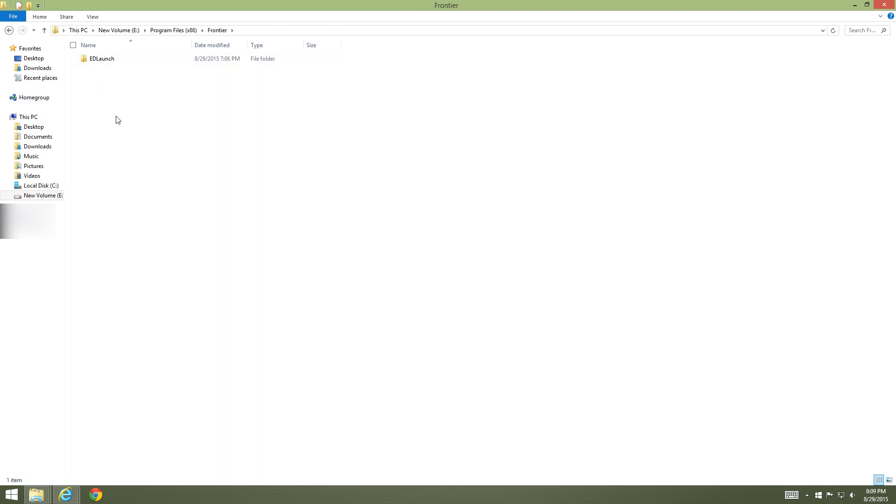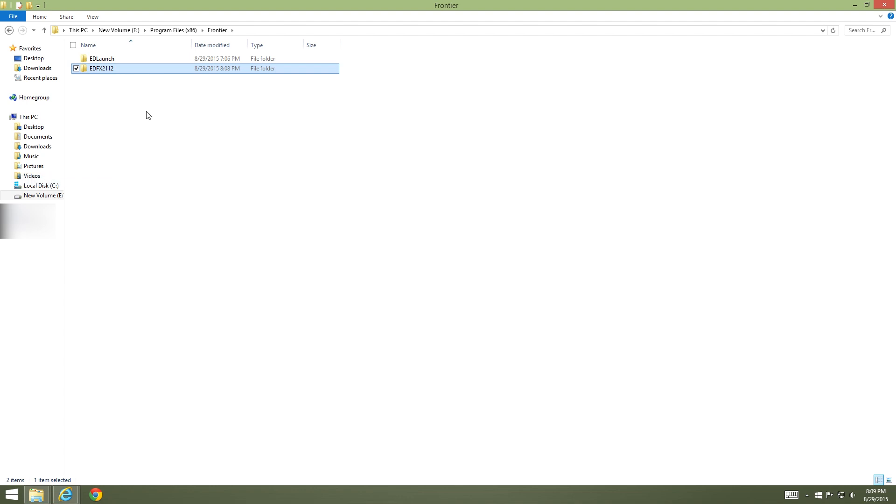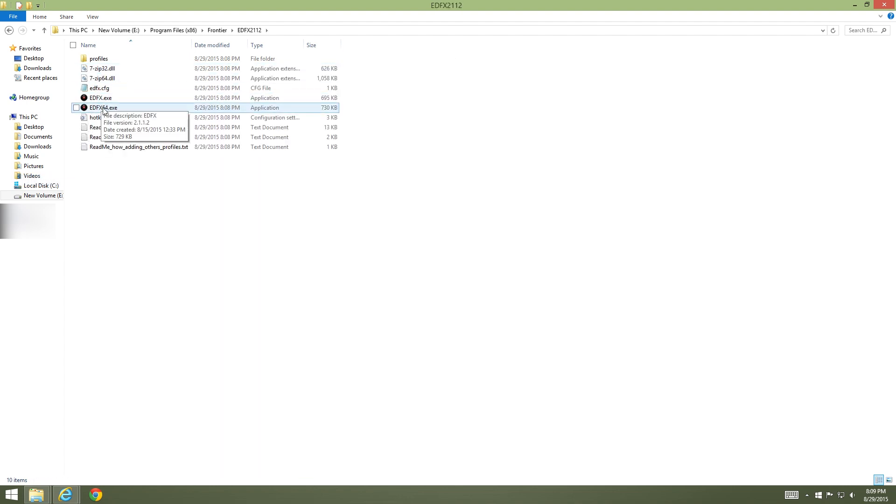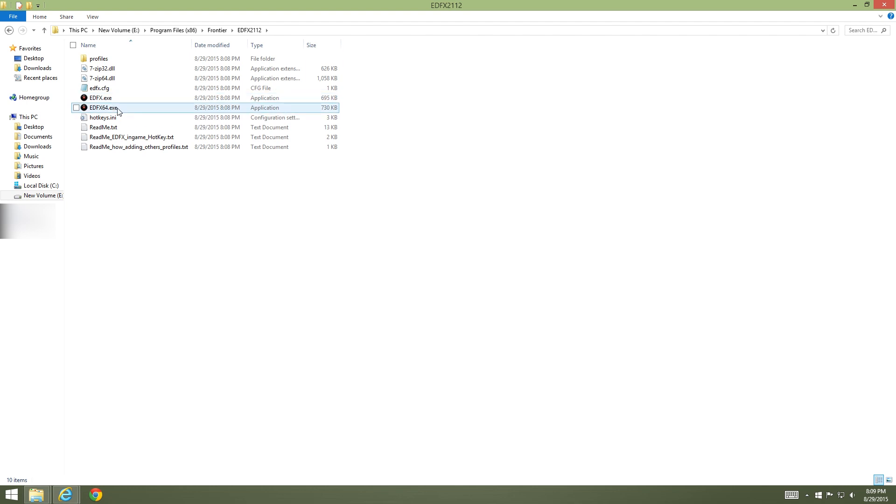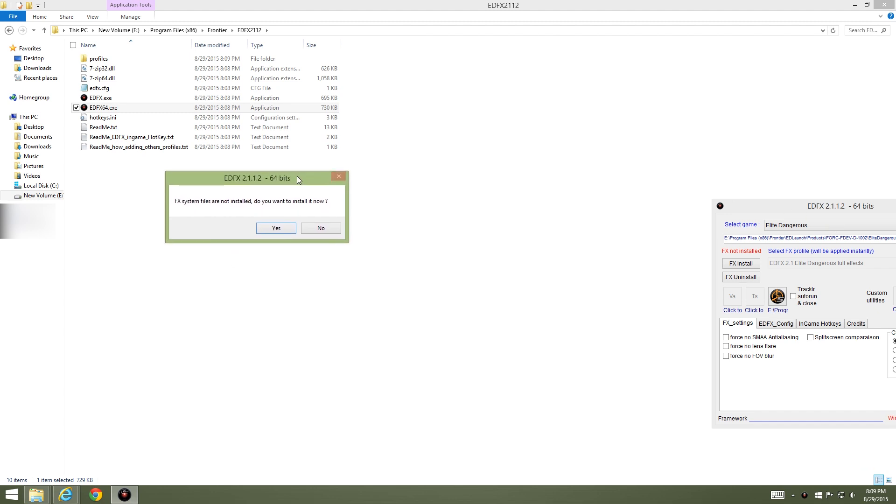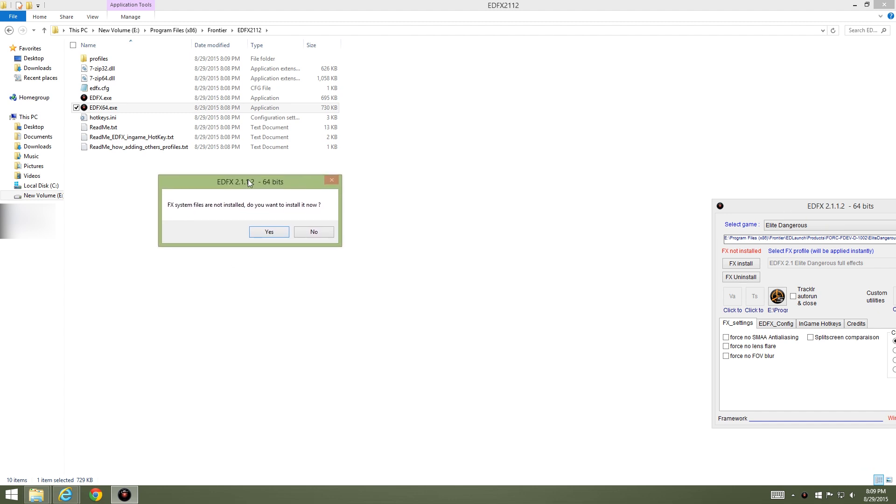The directory path will still be about the same: Program Files, Frontier. I'm not going to put it inside my ED Launch, I'm just going to put it right here at the root. Go in that folder and depending if you have 32-bit or 64-bit depends on which executable you're going to run.